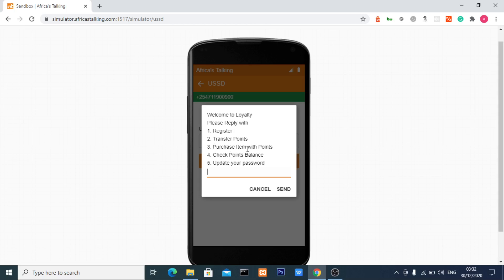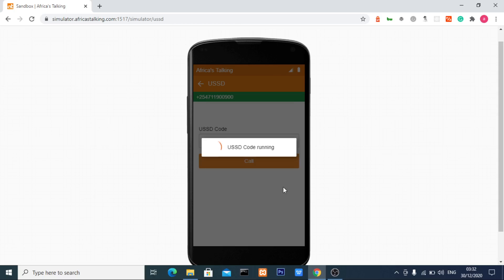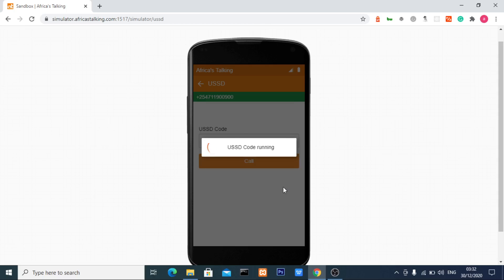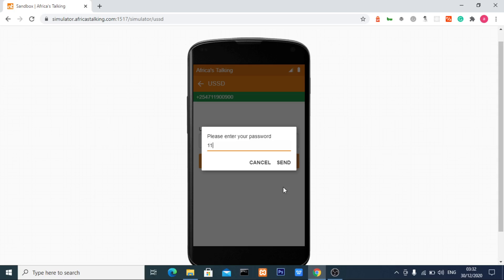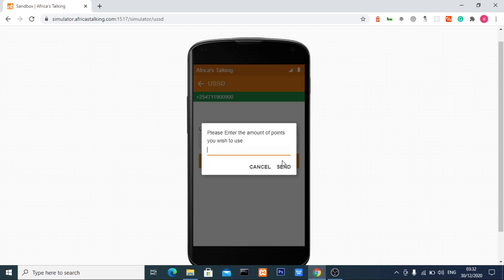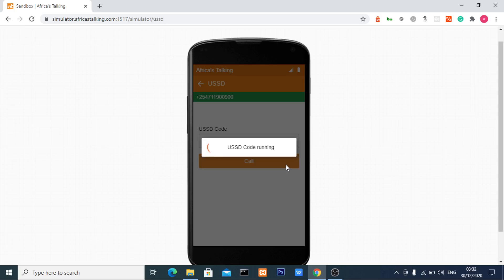The third option is to purchase an item. I'll enter option 3 and my password 1122. I'm going to test purchasing an item with more points than I have. I have 150 points, so I'll try to purchase with 200 points.